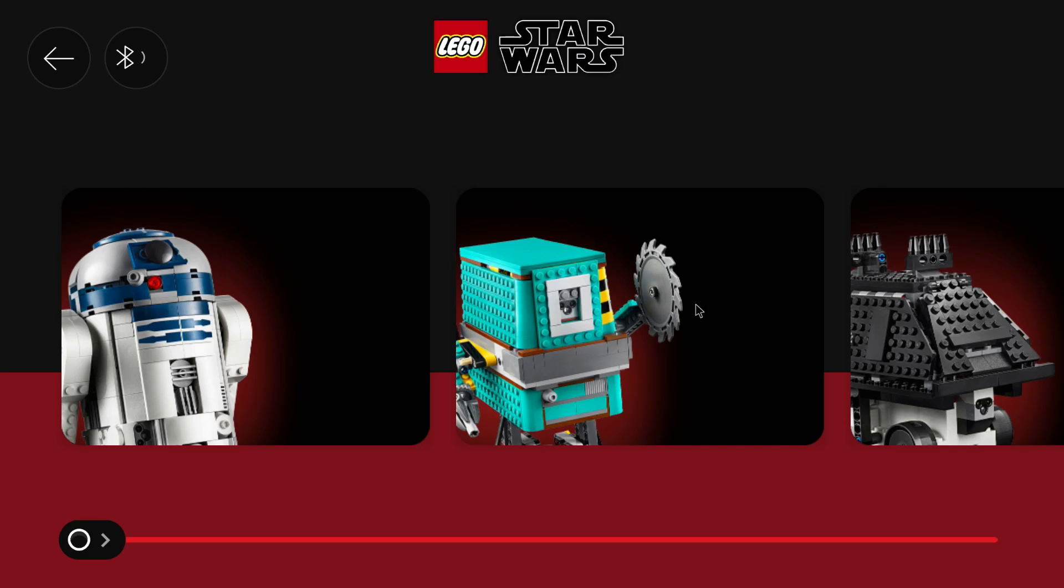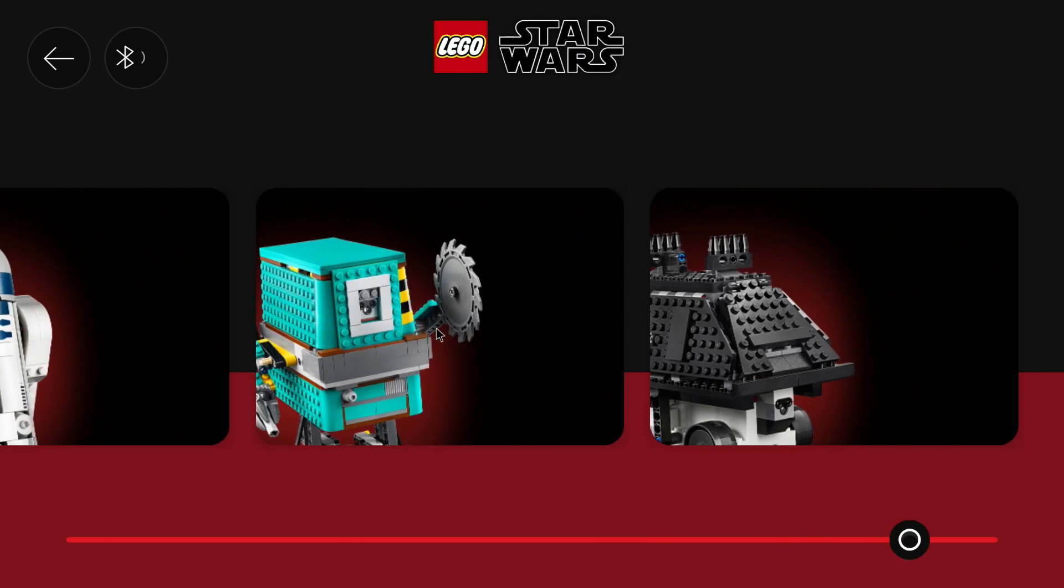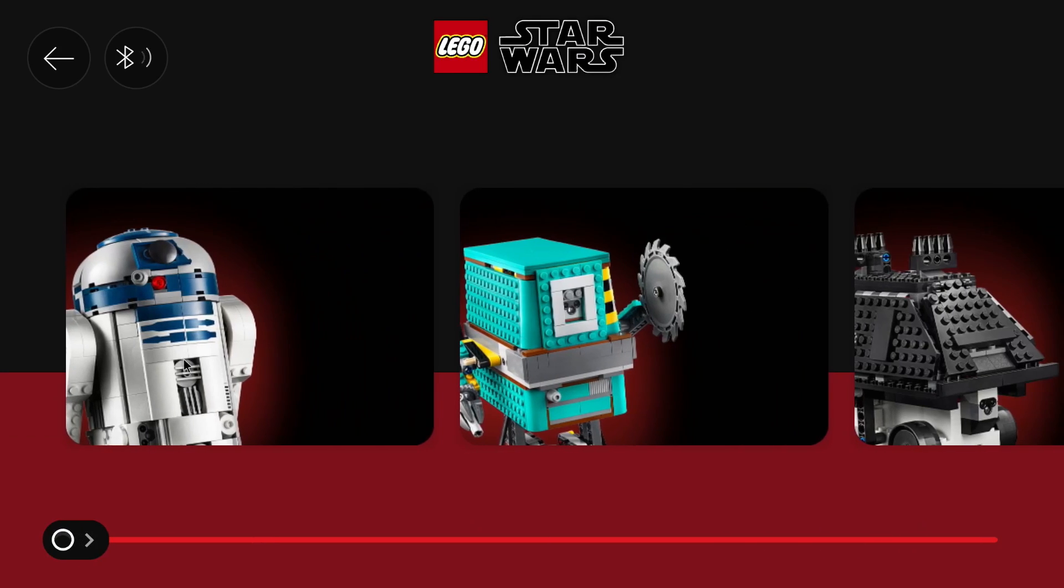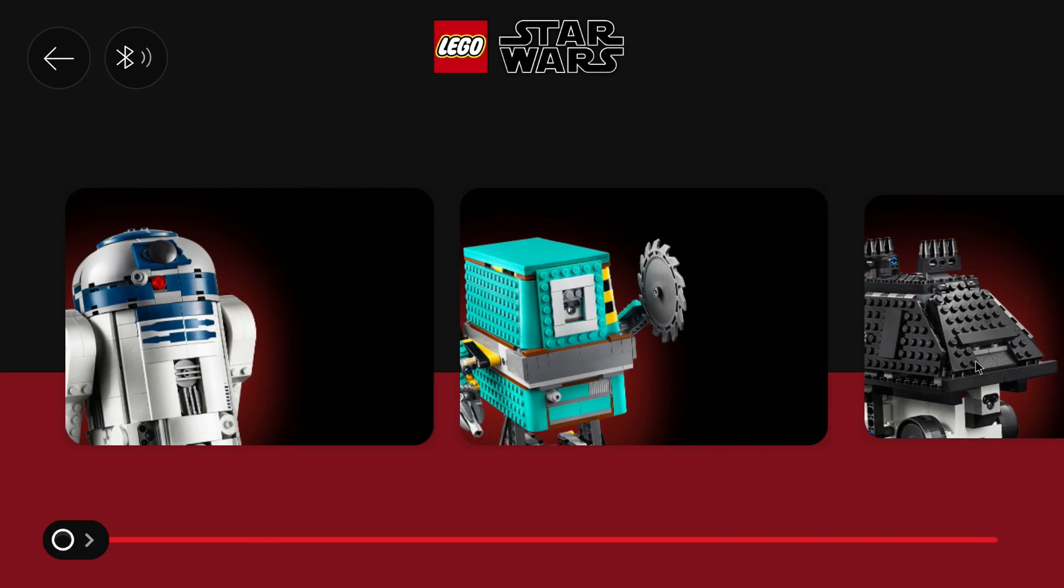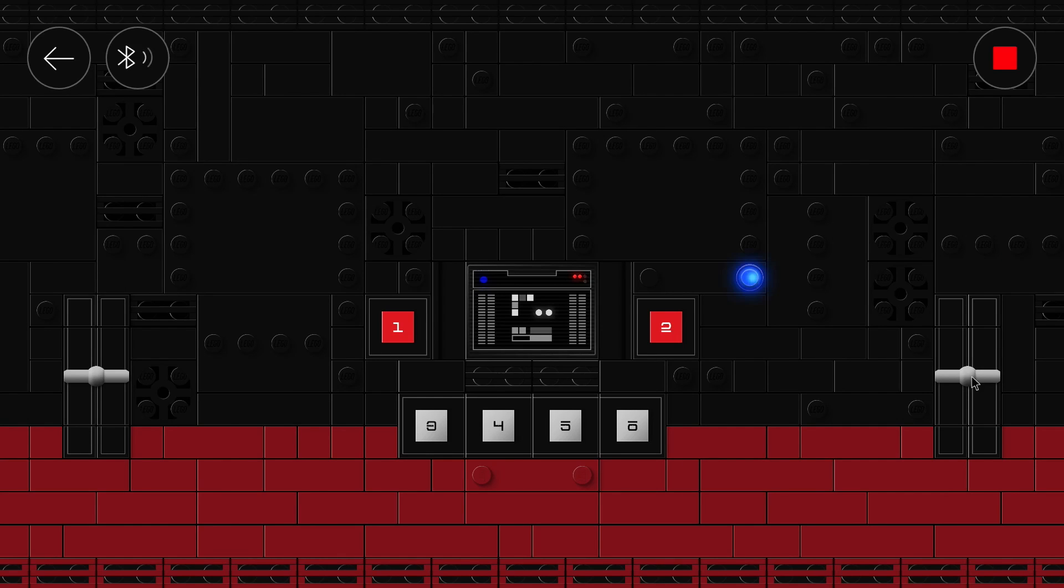And now with the latest update, you can control all three of them with the Powered Up app. This is still no complete transfer into the new app or into the Powered Up app from the LEGO Star Wars Boost app, but you can control the three models as you wish.